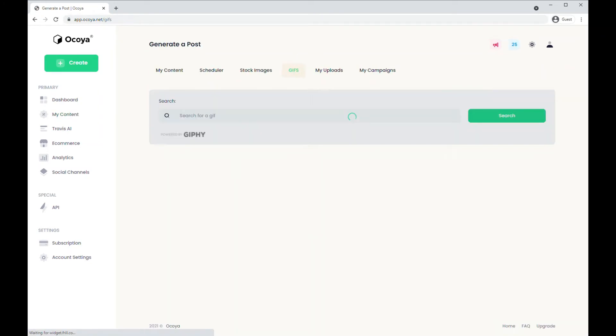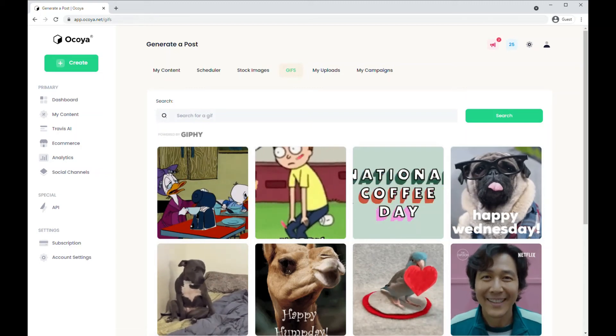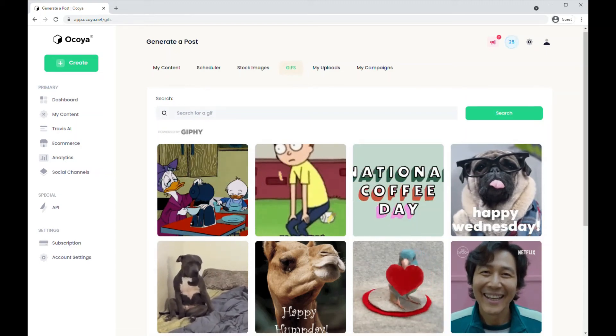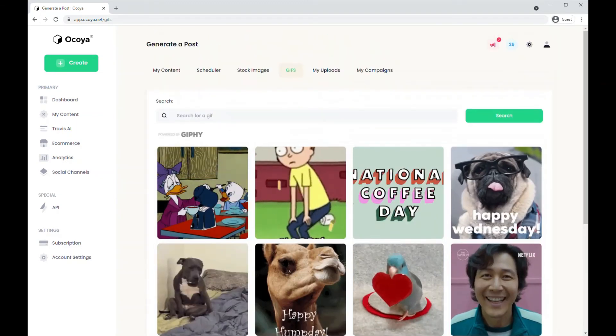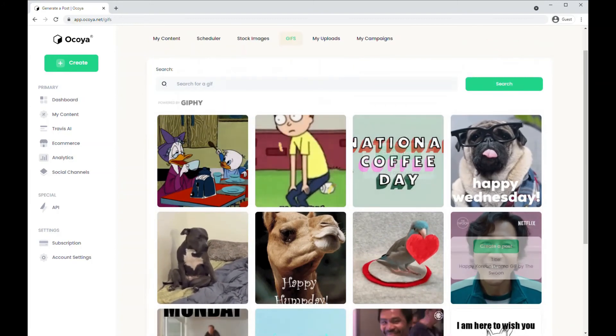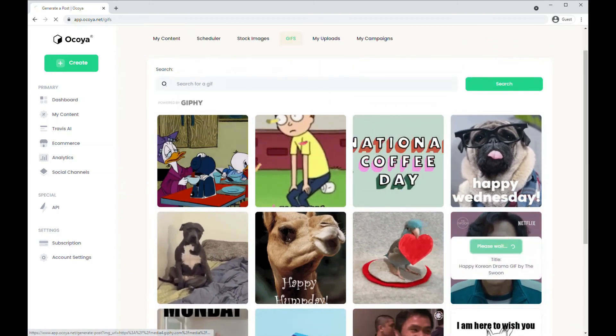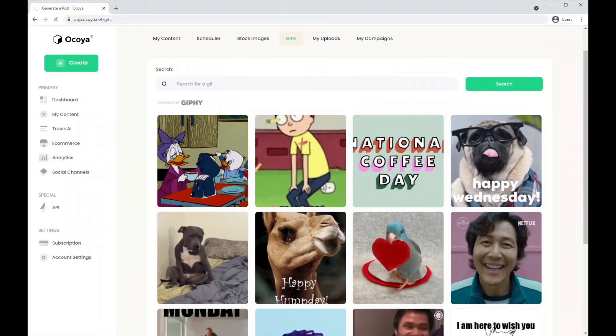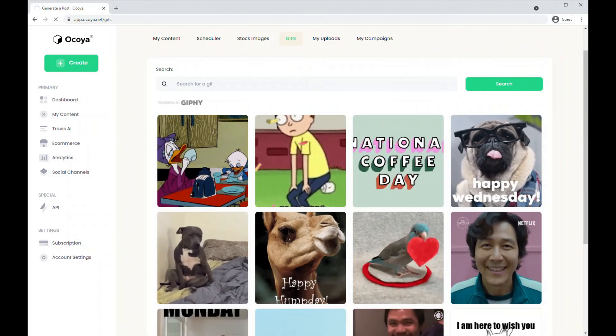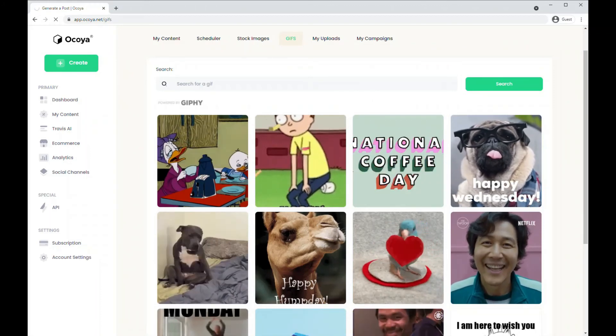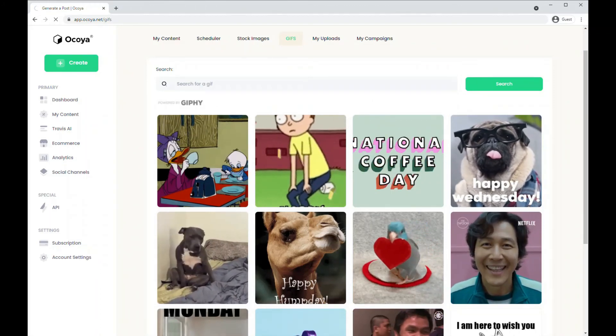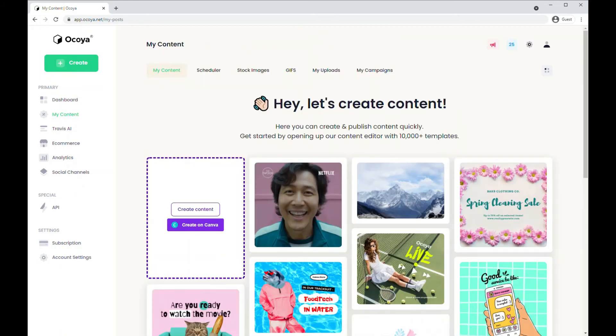We also have GIFs where we've partnered with Giphy. These are the trending posts at the moment. Of course you can search for GIFs. Let's choose this Squid Game one and it'll take a few moments and there's your GIF.